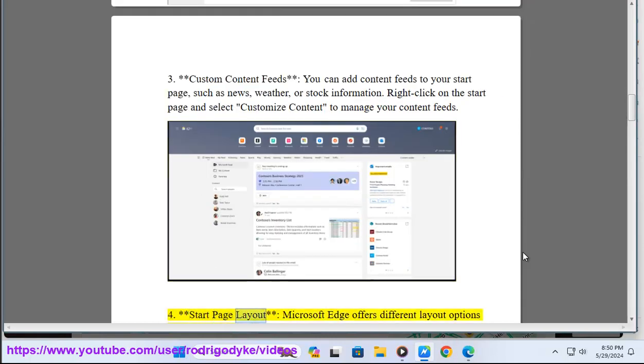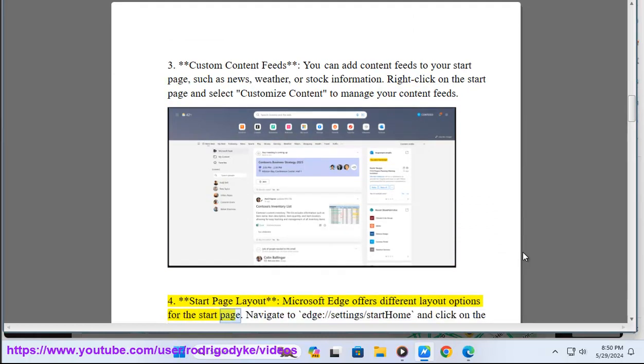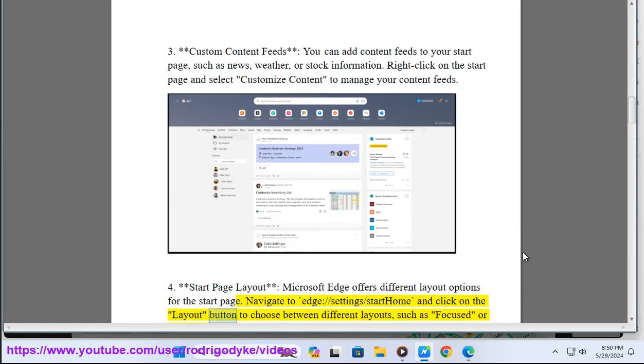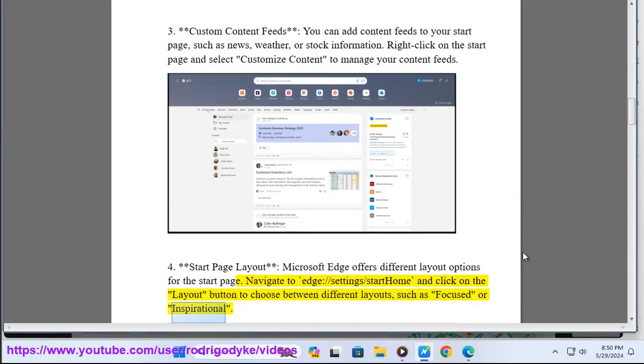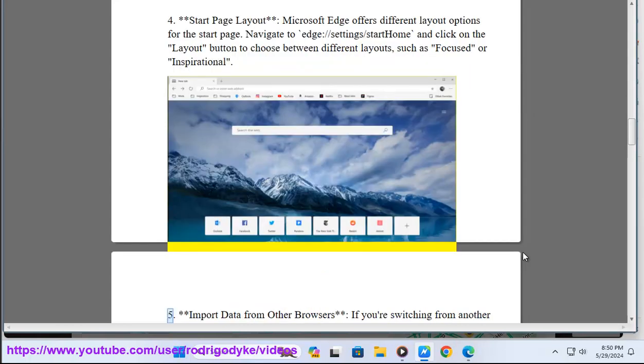Four: Start page layout. Microsoft Edge offers different layout options for the start page. Navigate to edge://settings/start and click on the 'Layout' button to choose between different layouts, such as 'Focused' or 'Inspirational.'